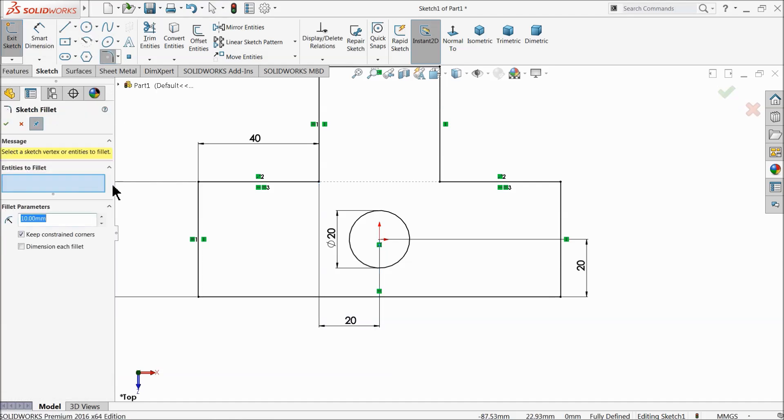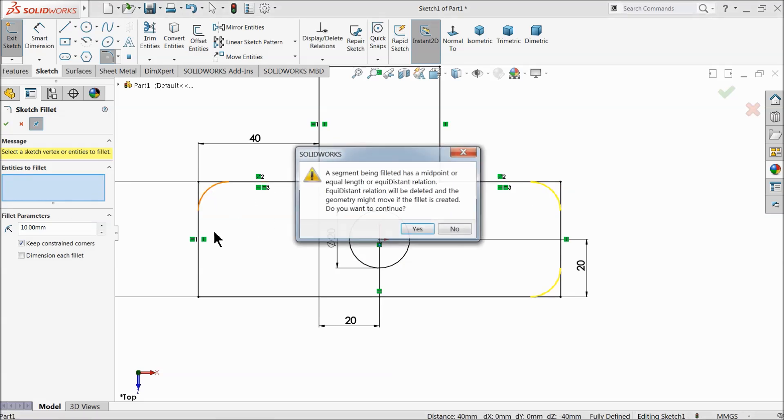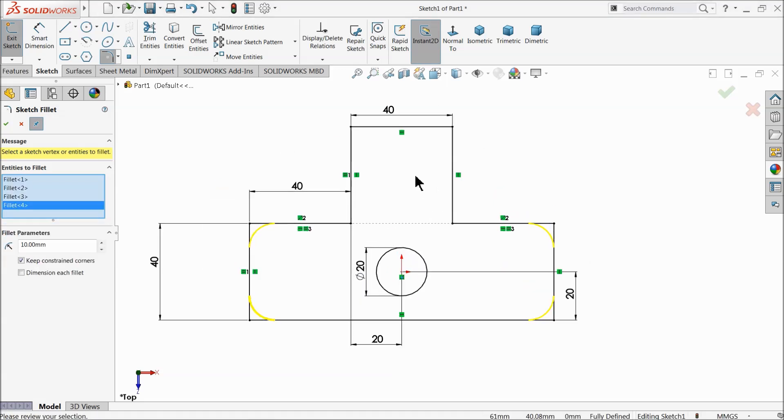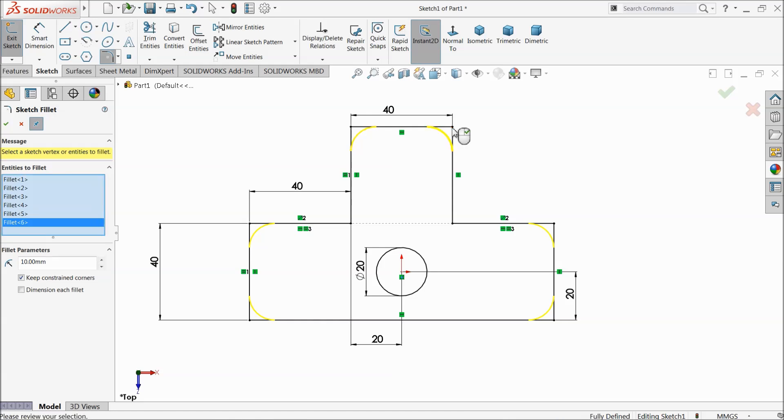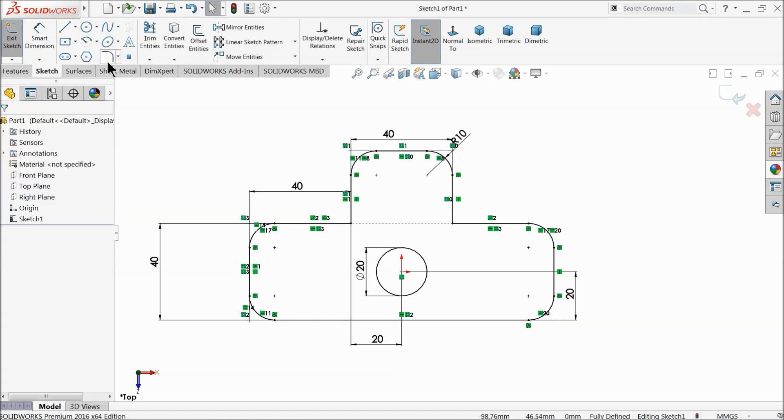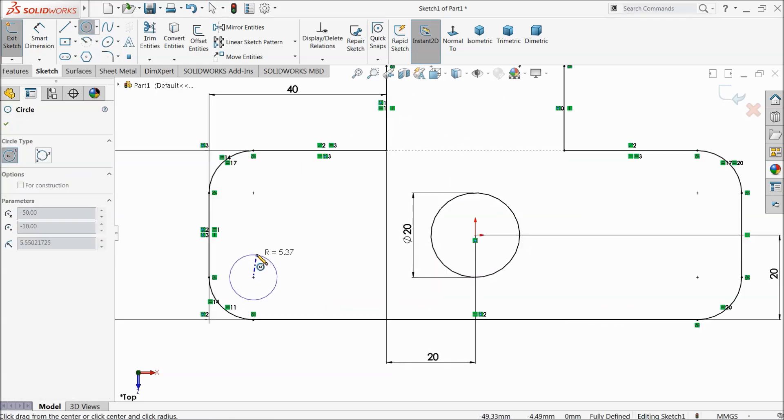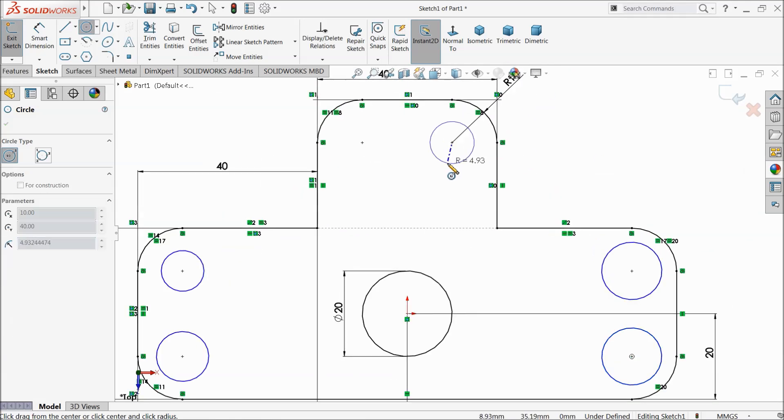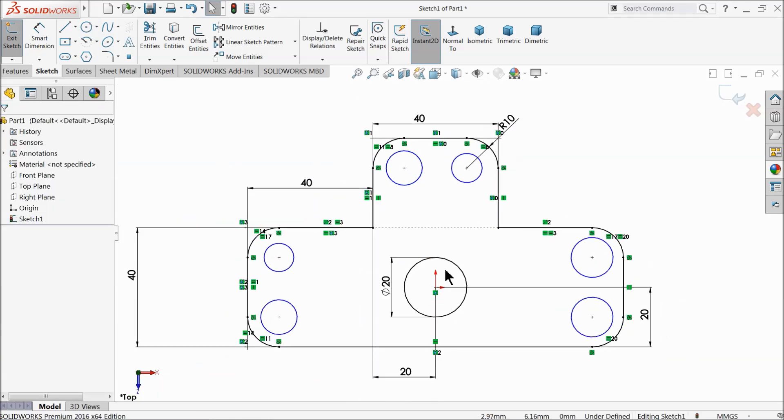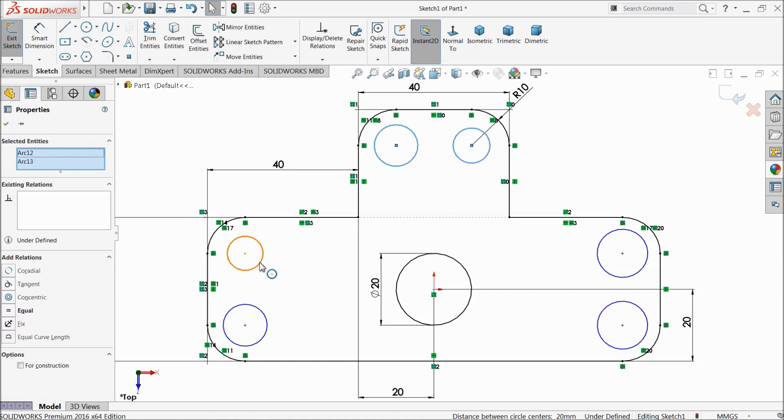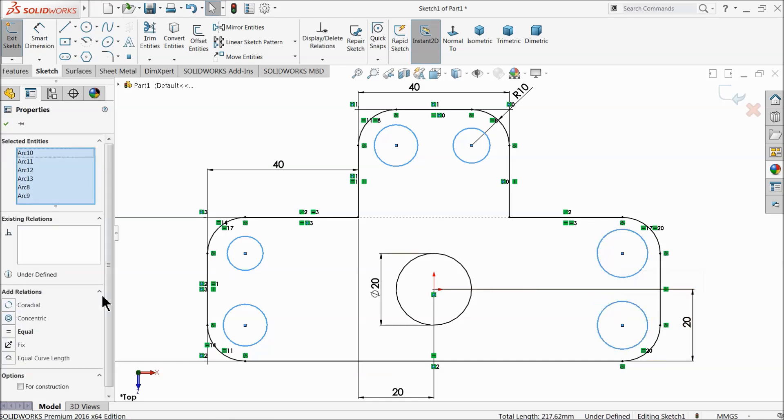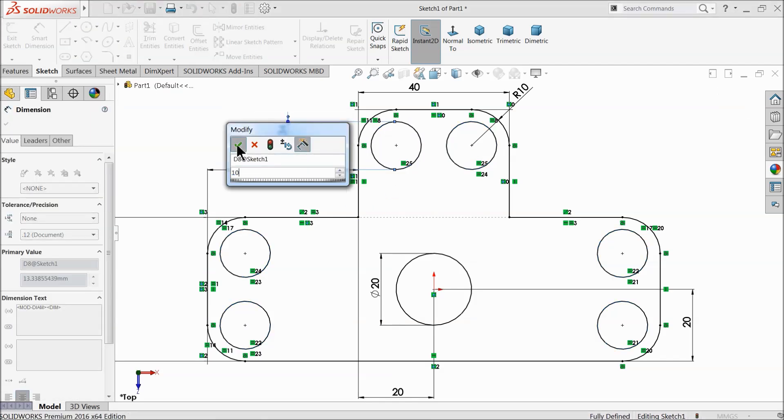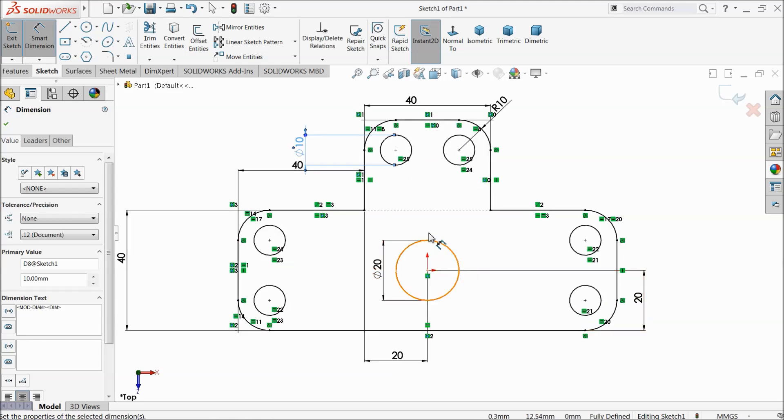Choose fillet, keep radius 10 millimeter and select all edges. Now choose circle and here draw circles. Now select one by one all circles and make relation equal. We will define the same dimension to every circle. Now let's define anyone, 10 millimeter. Now see our geometry is fully defined.